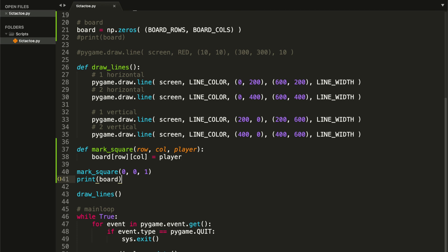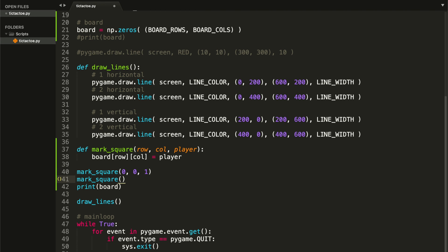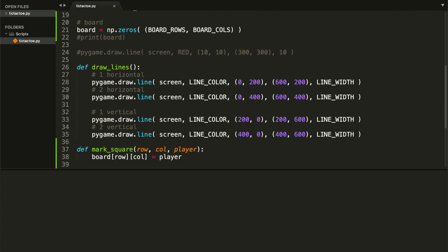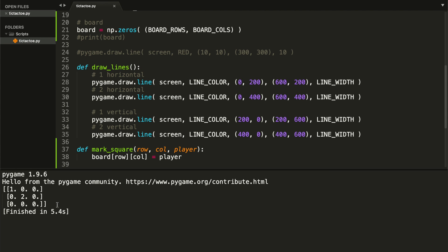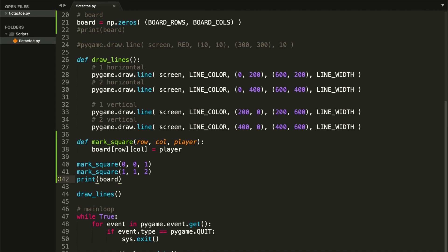Let's go ahead and mark another square. Let's say we want to mark the middle square — the one located at the center. That will be row one, column one. Let's say player two wants to mark it. We save and run, close our screen, and as you can see we now have marked two squares: the first one and the middle one. So I hope that markSquare function is now clear for you.